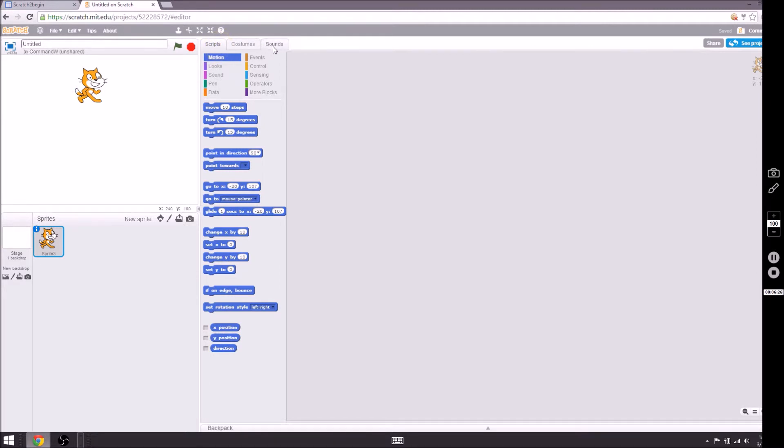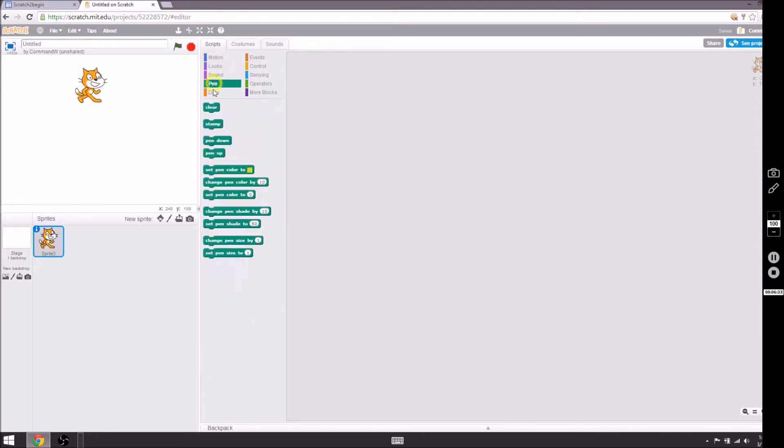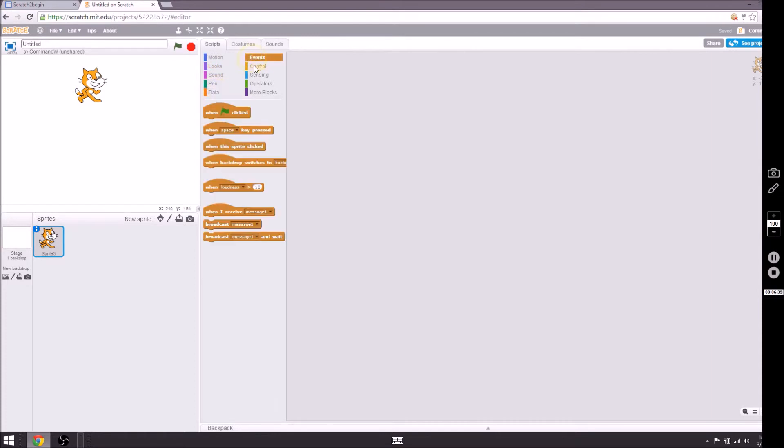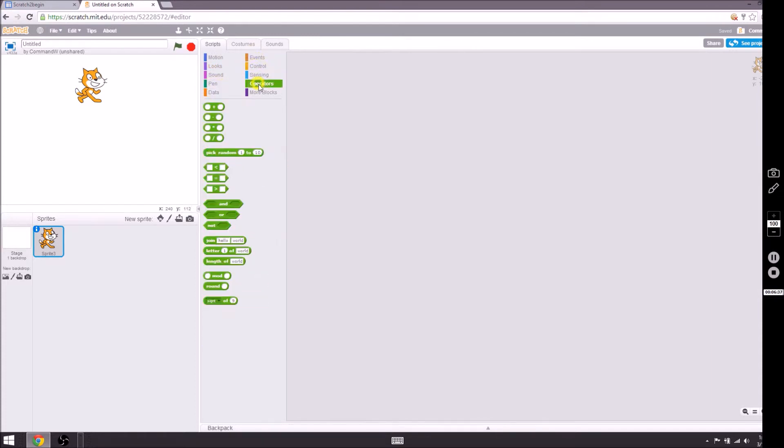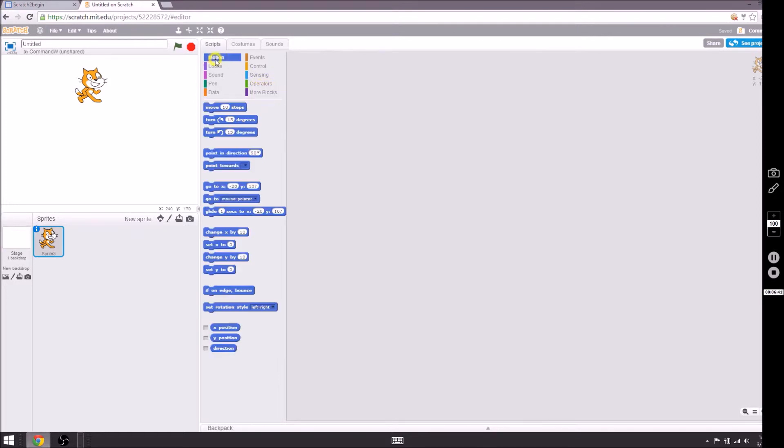Let's talk about scripts for right now. We'll do the rest in time. I just don't want to overload you with too much information. You have motion, looks, sounds, pens, data, events, control, sensing, operators, and more blocks. We'll be using the motion blocks.